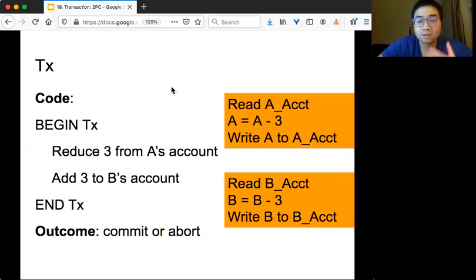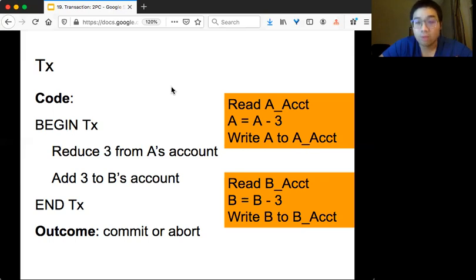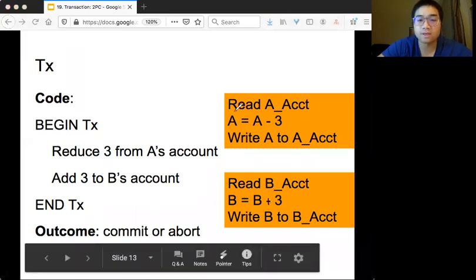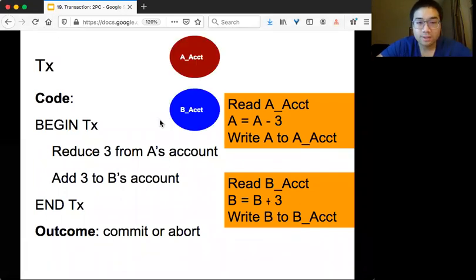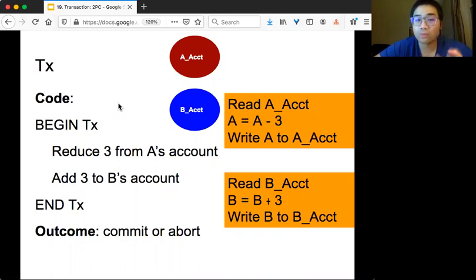In terms of database primitives, everything is read and write. Reducing $3 from A's account means reading A's account, computing A minus 3, and writing it back. Similarly for B — B equals B plus 3. The setup has two machines: one server holds A's account data, the other holds B's account data. Each has a different partition, and we want to agree on whether to commit this transaction — that's the atomic commit problem.